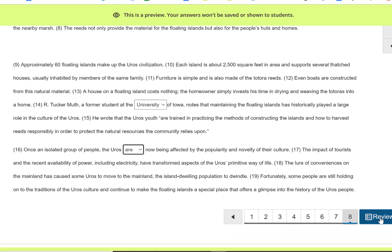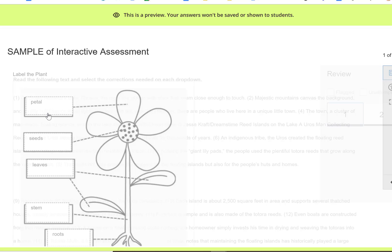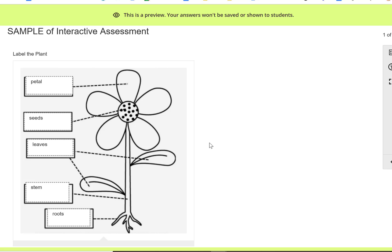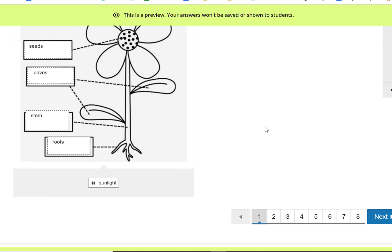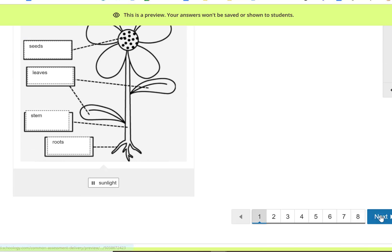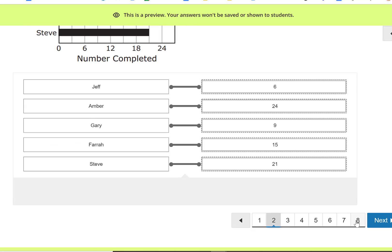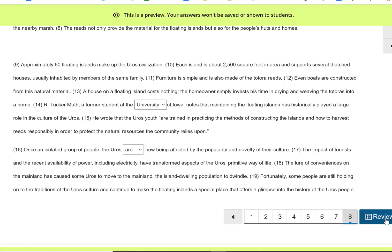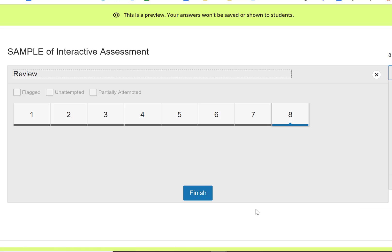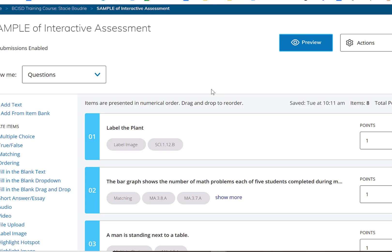When the student is done going through the whole test, they click review and they can click on the different questions and take a look at how they answered to make sure it looks like how they want. If they're ready to submit they can submit. If they had done any flagging or if they had skipped any questions it would be identified here, but I'm going to click finish. And that's what it looks like from the student's perspective.